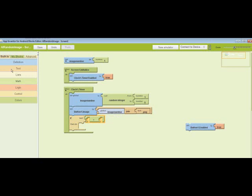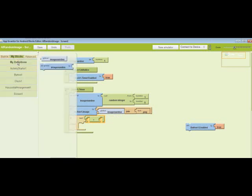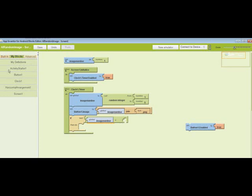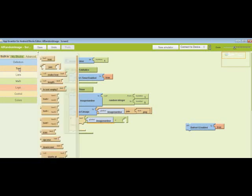Then I want another copy of this global image number, so it's under my blocks, my definitions, and you just pop it in there. Here we want a text, so we're going to go over to built-in text.